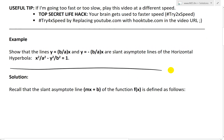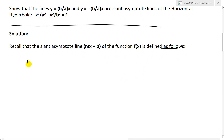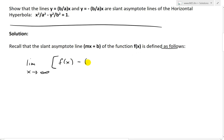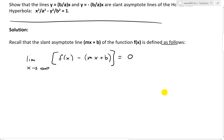Let's jump ahead and look at the solution. Recall that the slant asymptote line mx plus b of the function f(x) is defined as follows. To define a slant asymptote, we need the limit as x approaches infinity of the difference between f(x) and the line — subtracting by our mx plus b, where m is the slope and b is the y-intercept. When you take the limit as x approaches infinity, if this is an asymptote, they should approach each other — meaning the difference approaches zero, getting closer and closer.